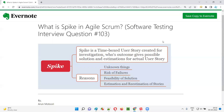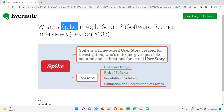Hello, welcome to this session. In this session, I'm going to answer software testing interview question 103: what is spike in Agile Scrum?